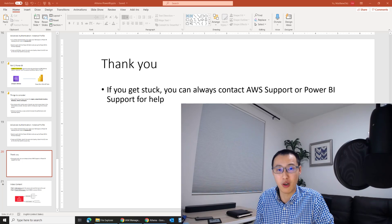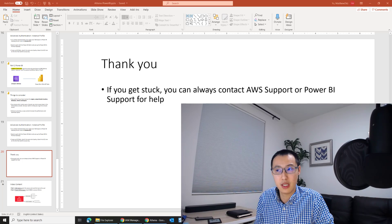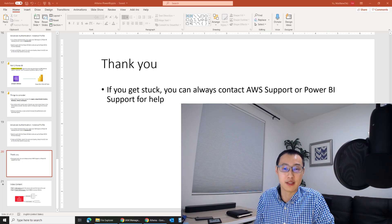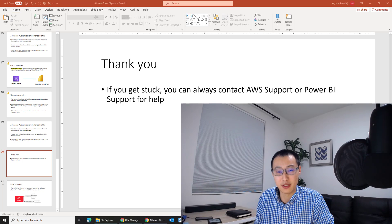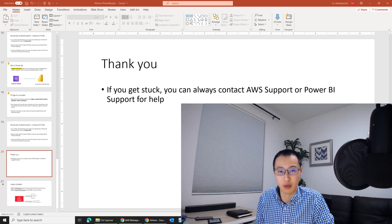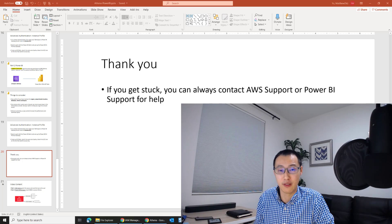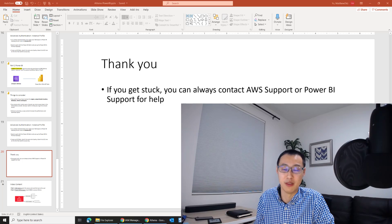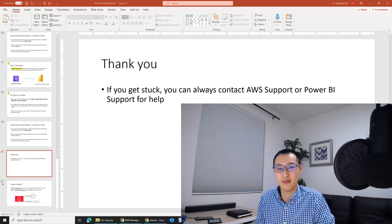And if you get stuck at anywhere, please feel free to contact AWS support and Power BI support. They are always there to help you. And I hope you liked this video. Please let me know if you have any comments or feedback and have a nice day.